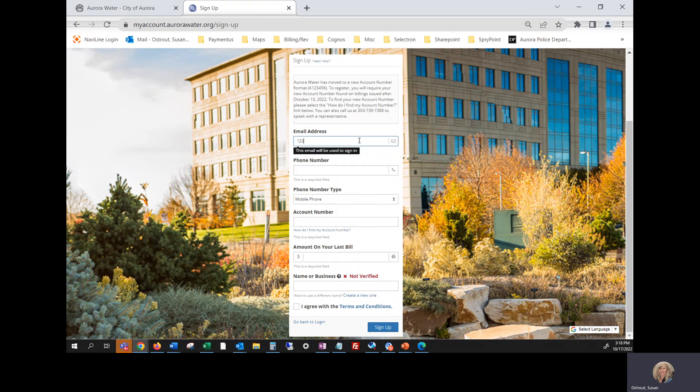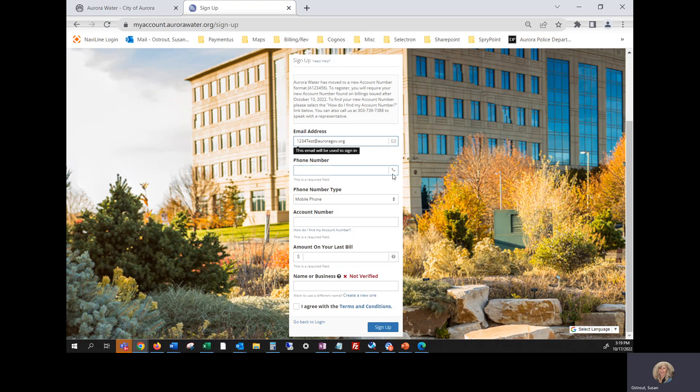So I'm going to use this address and you're going to tab down to the phone number field or click in that field and add the phone number that you would like associated to your portal.